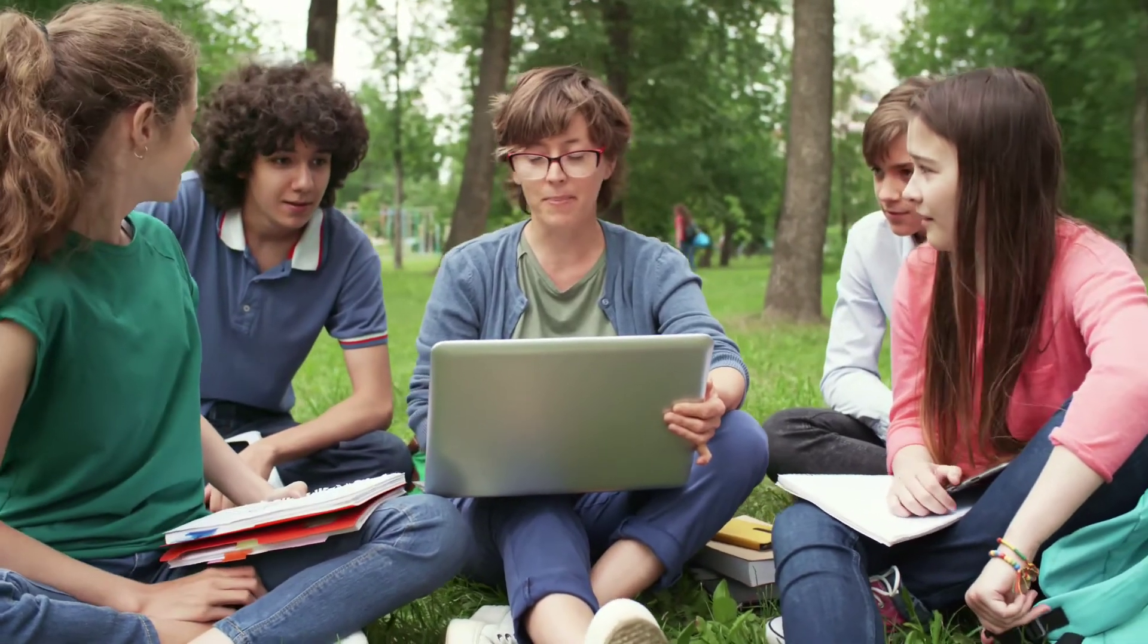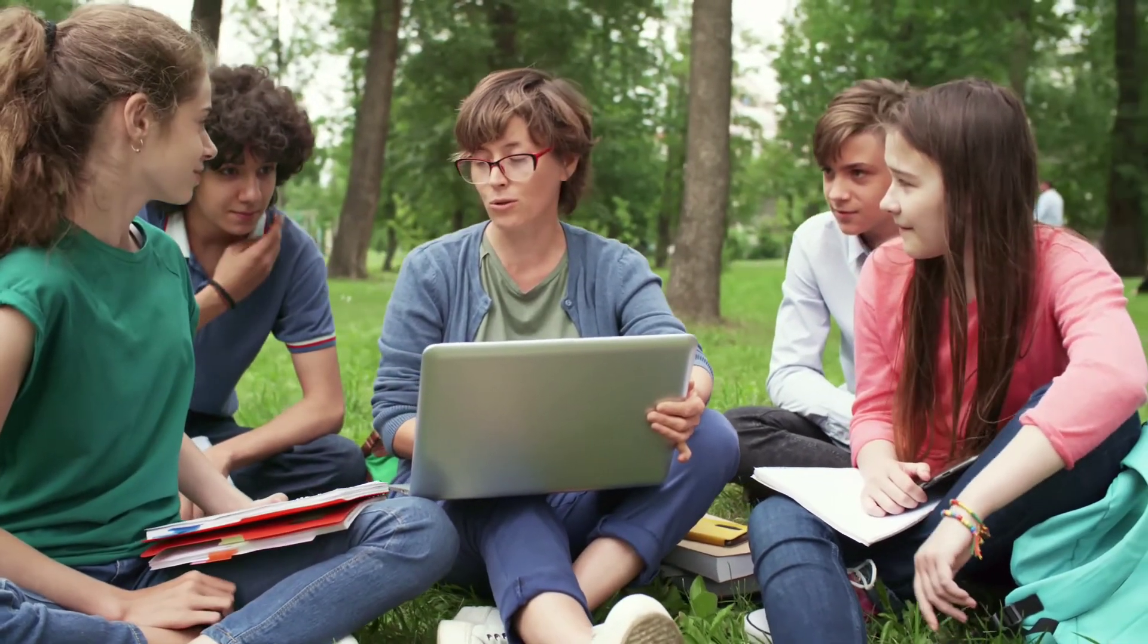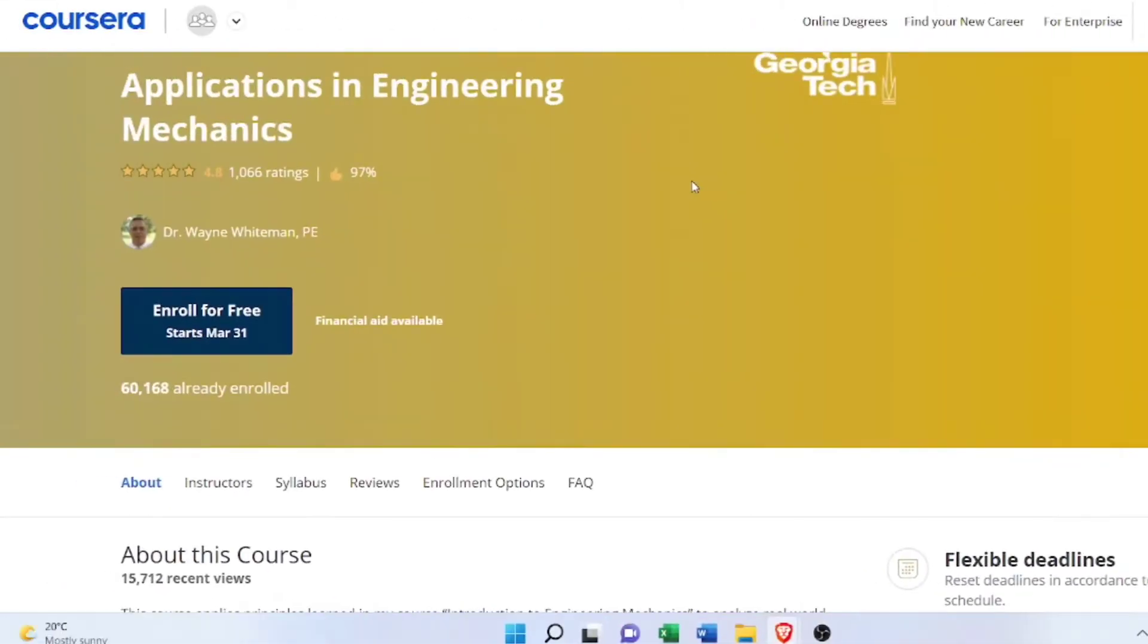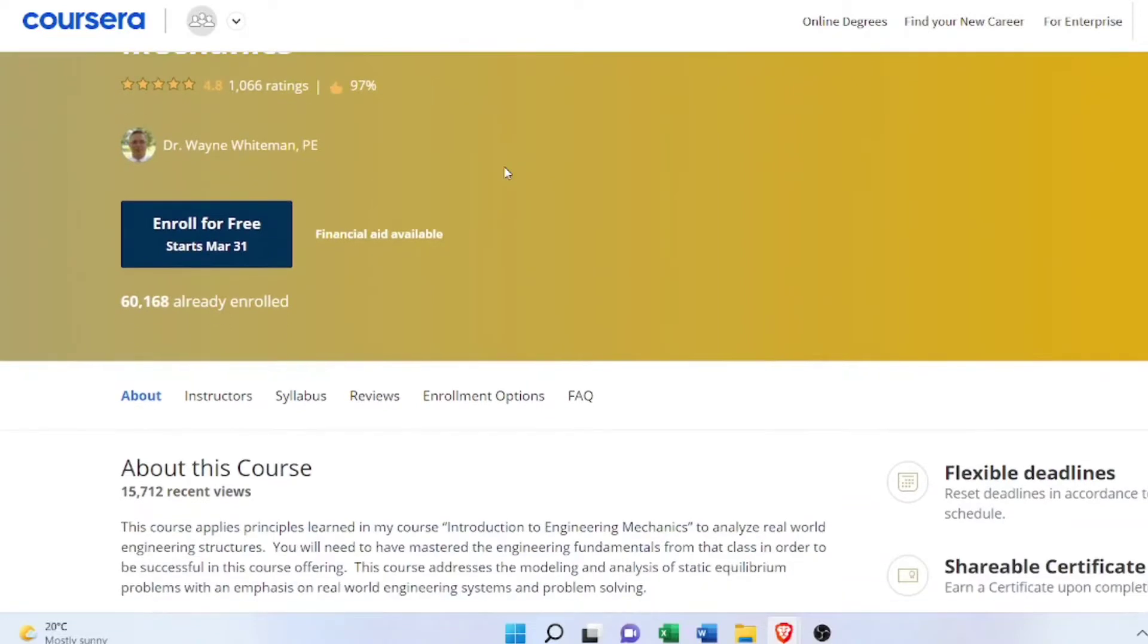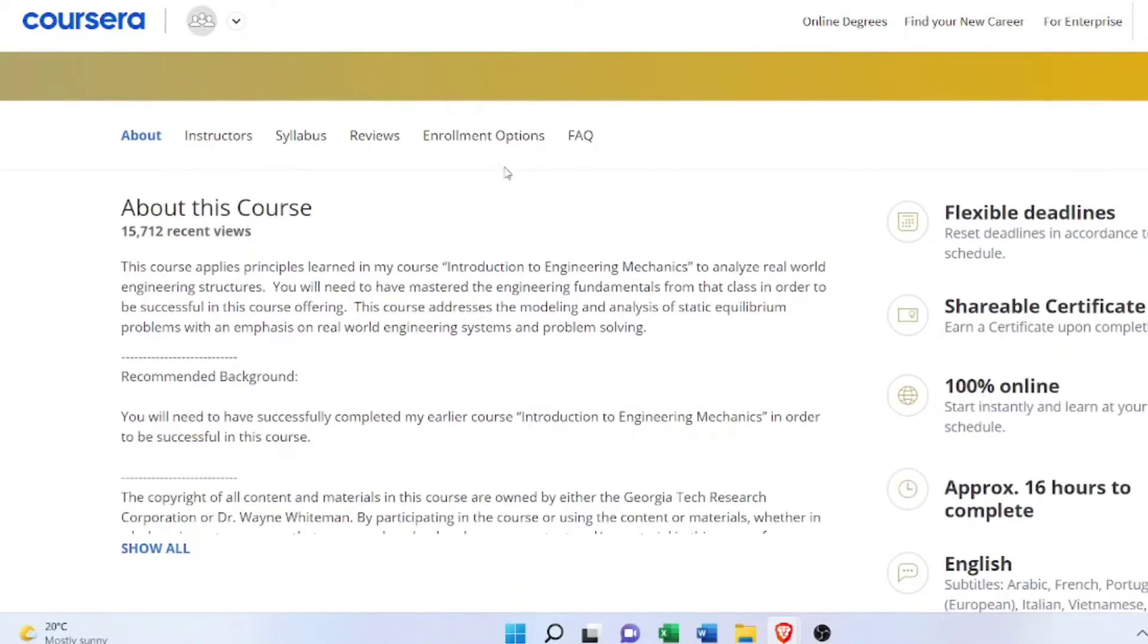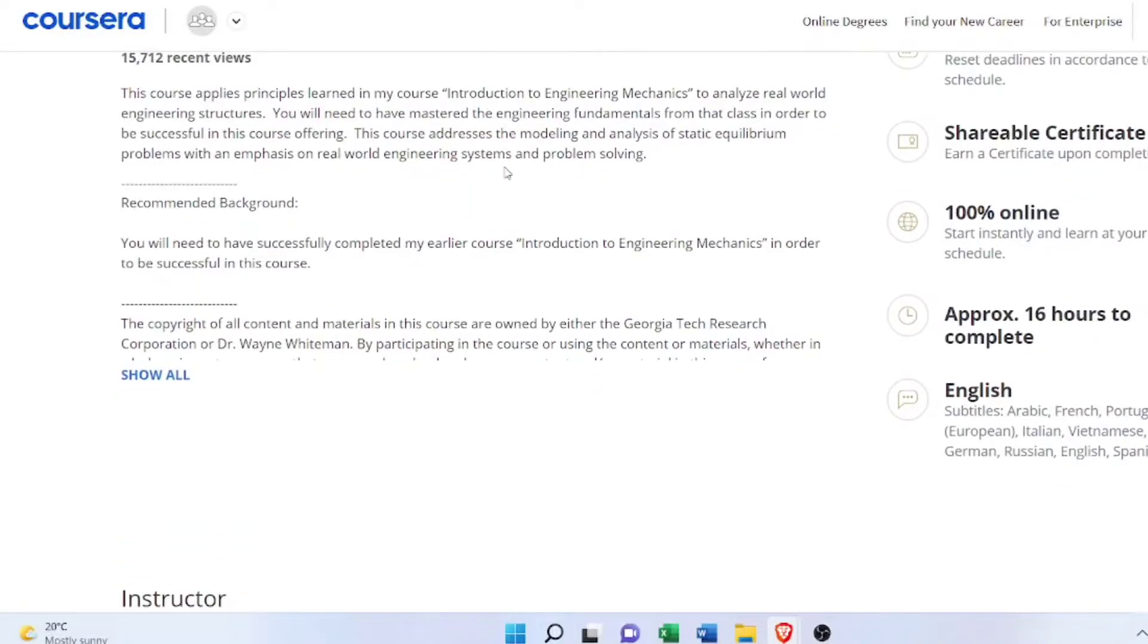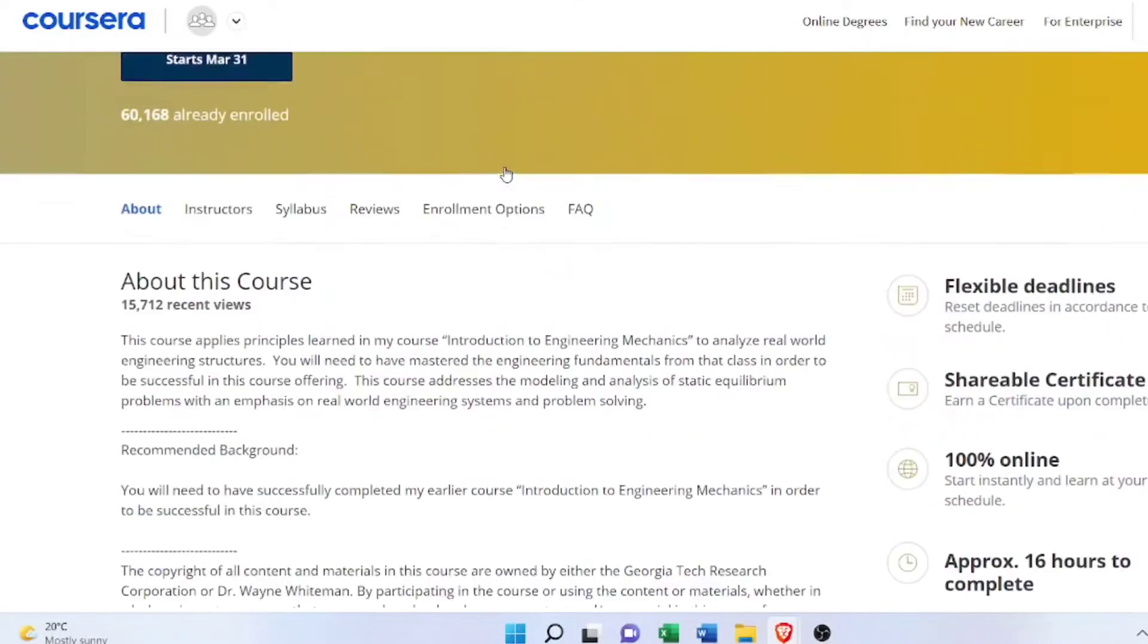The first is Introduction to Engineering Mechanics, offered by Georgia Tech or Georgia Institute of Technology. The second course in our list is also related to this, so I would recommend these two courses for people who don't have their strong basics in engineering mechanics. You may be at any stage of your life.